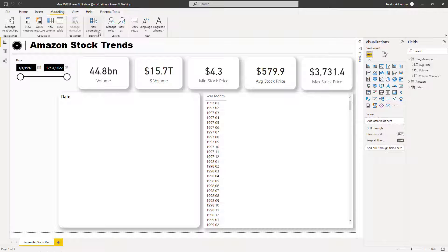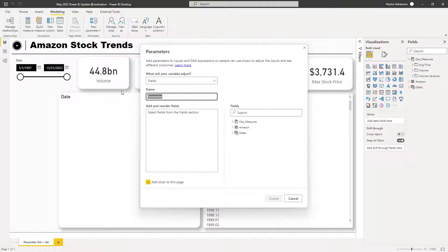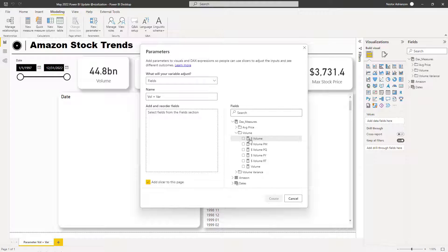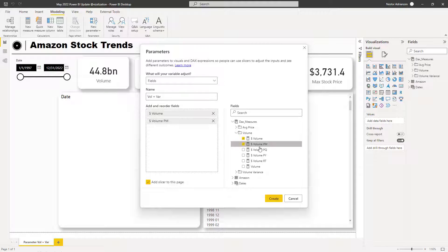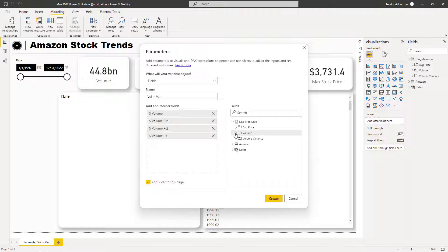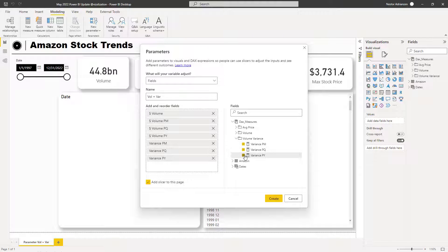Go to Modeling and select New Parameter, then choose Fields. We'll name this parameter 'Volume Plus Variance.' We'll add volume, volume previous month, volume previous quarter, volume previous year, then from the other folder: variance previous month, variance previous quarter, and variance previous year. Then hit Create.